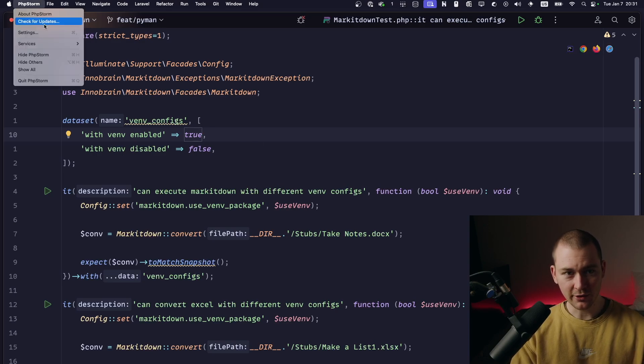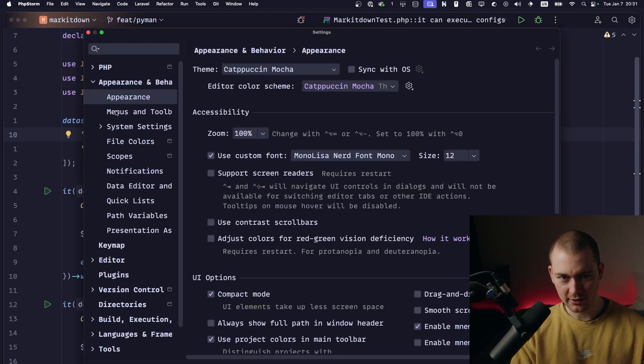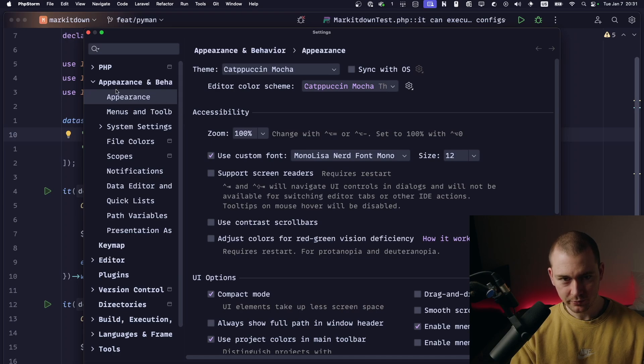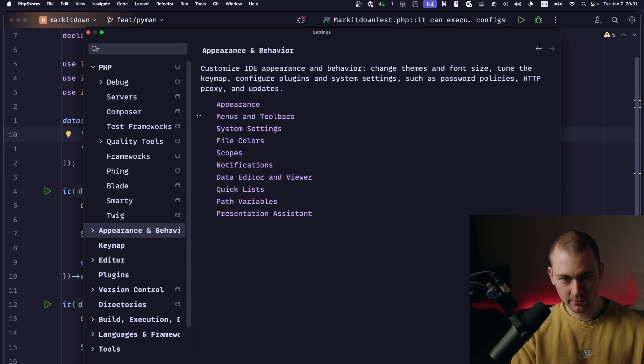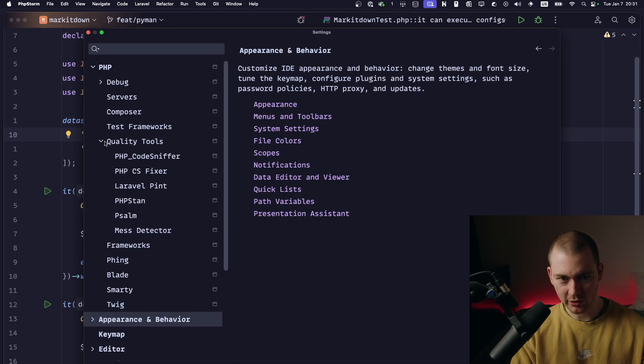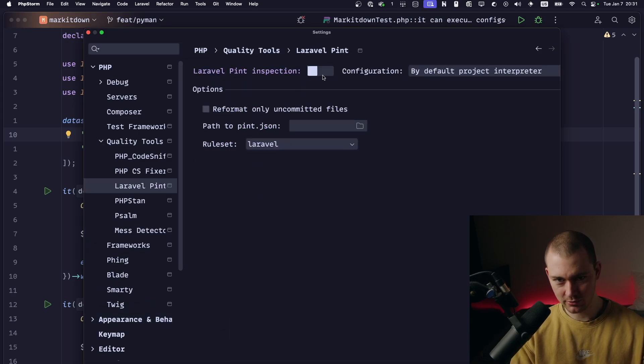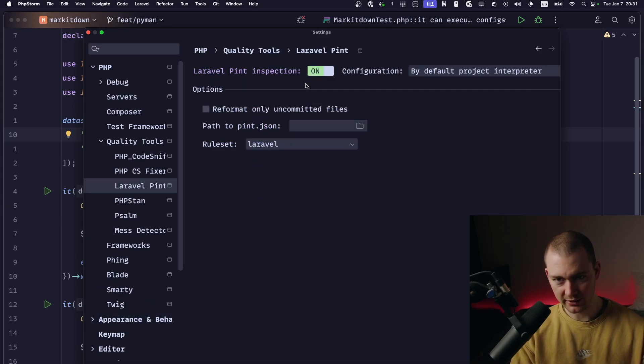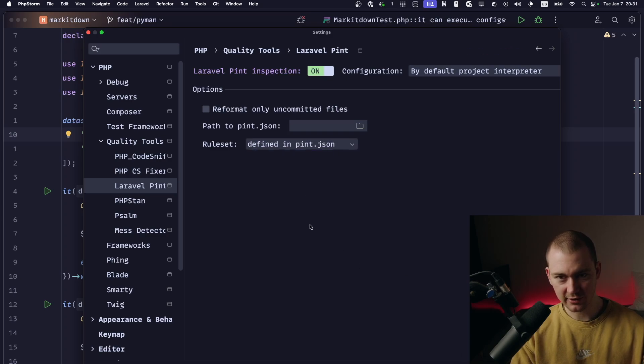So, to set up Pint correctly, go to settings, then in the PHP tab, there is a tab called quality tools. First, you go into Pint and you enable the Pint inspections with the rule set defined in pint.json, which is how it should be.